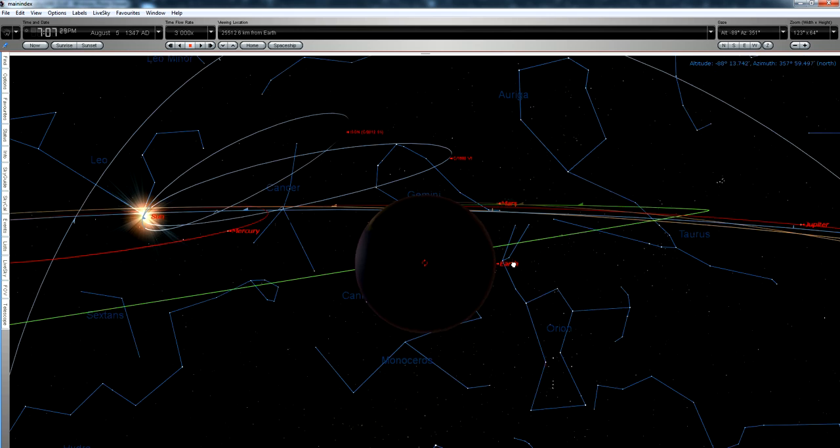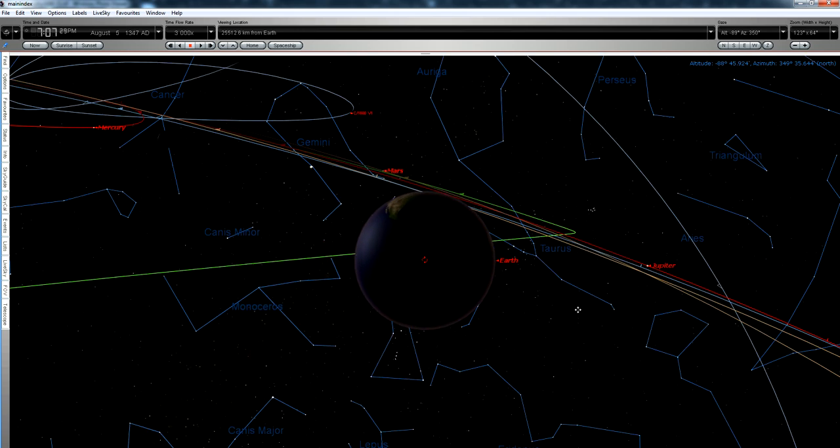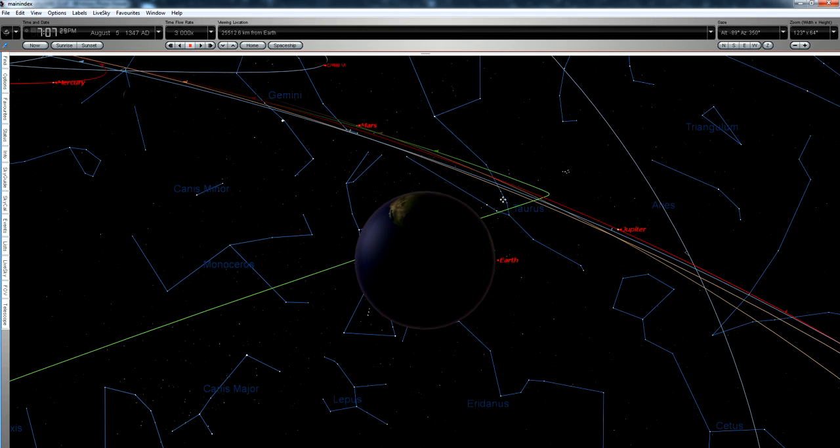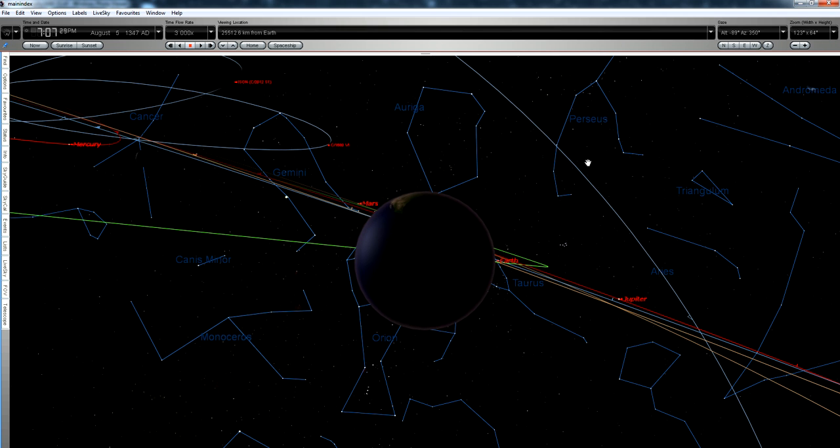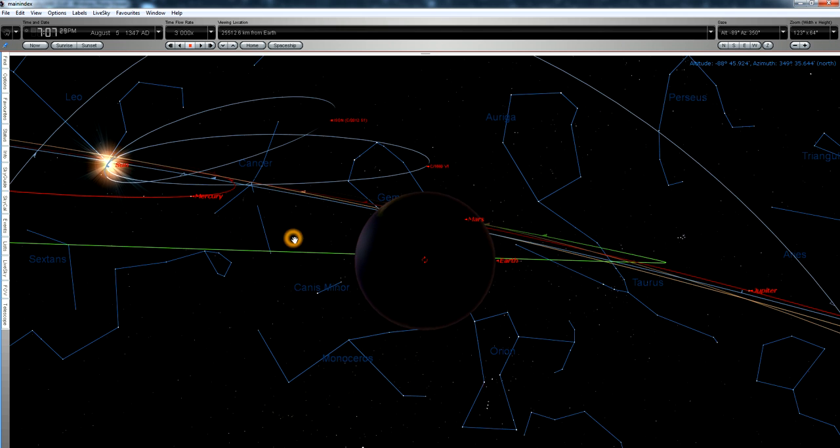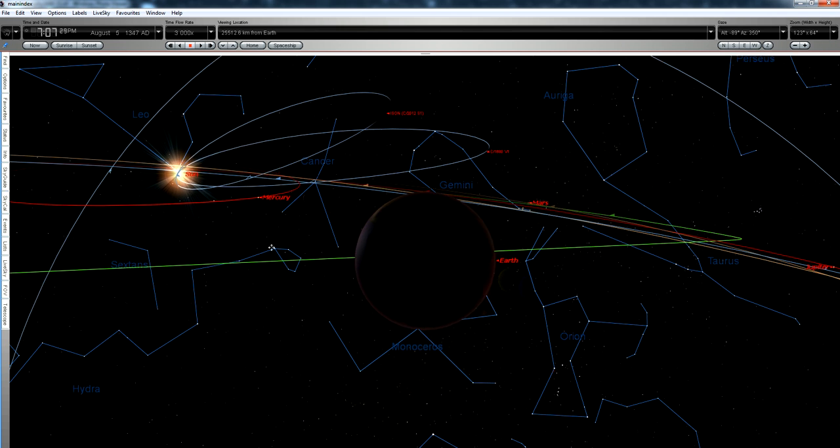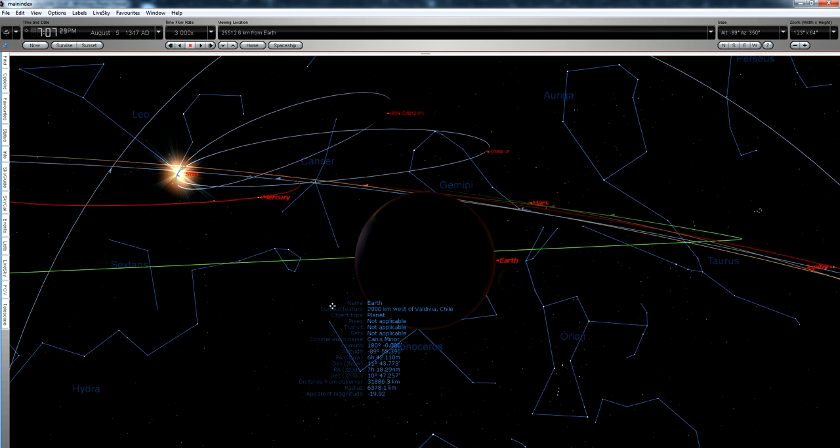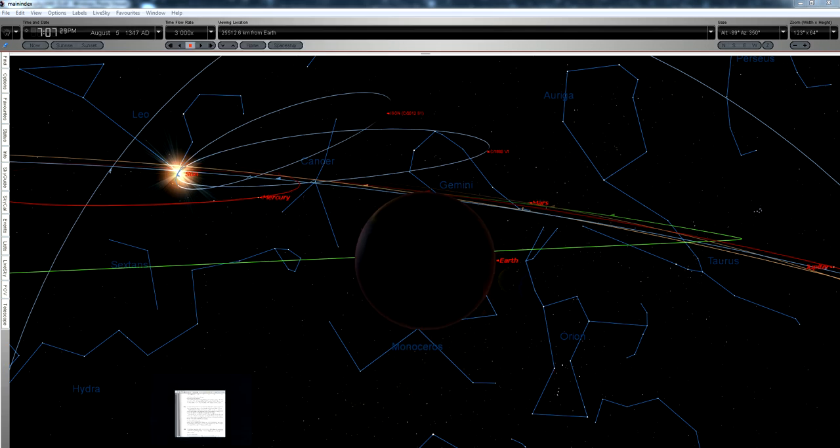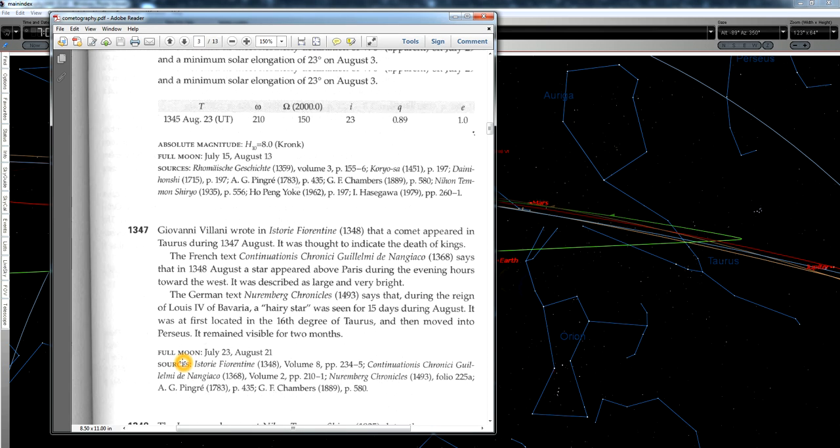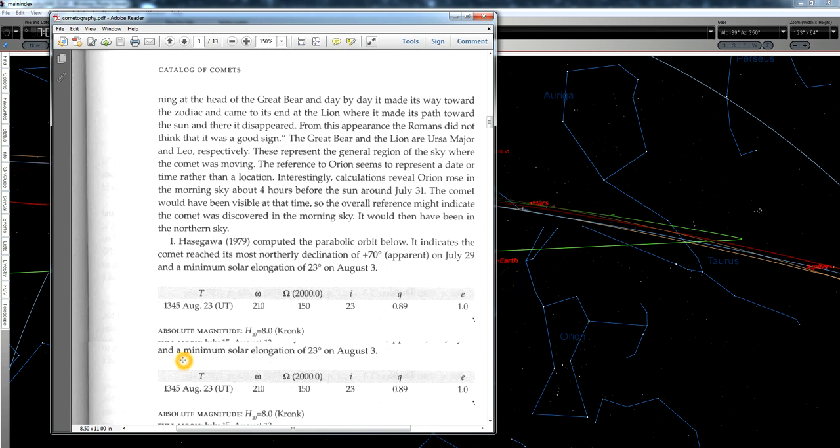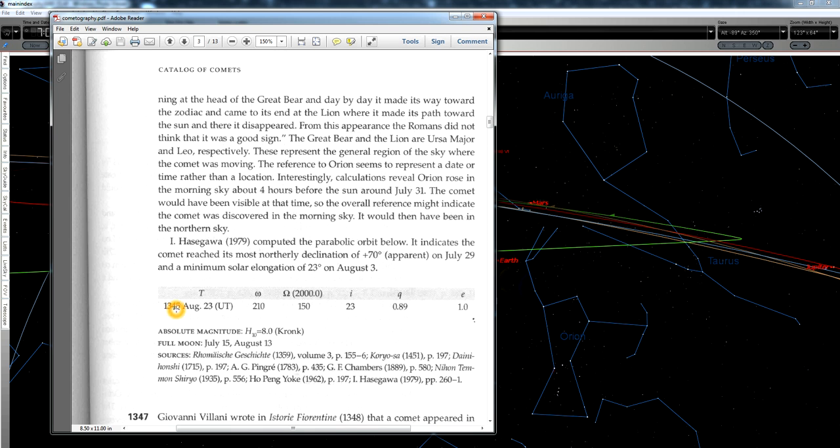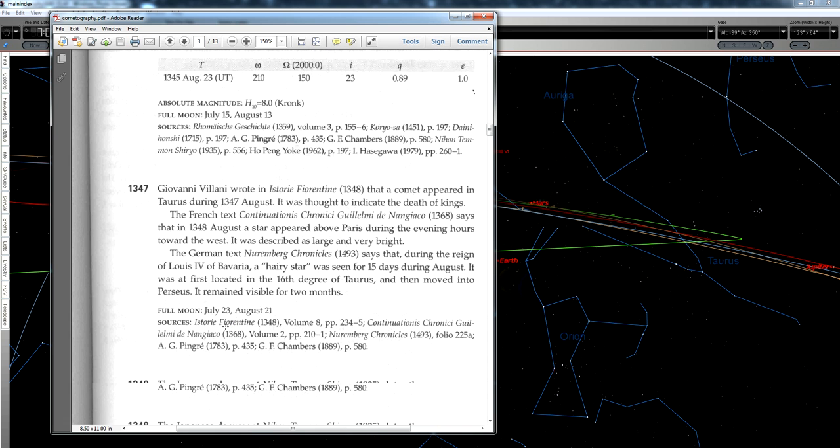But that is not where the Comet of 1347 was seen. It was seen in Taurus and moved into Perseus. So we can safely conclude that the Comet of 1347 is not related to ISON or 1680. But we can follow that pattern back another 333 years and we'll probably find another comet, because comets are quite common. There was a comet in 1348, one in 1345. These things happen.